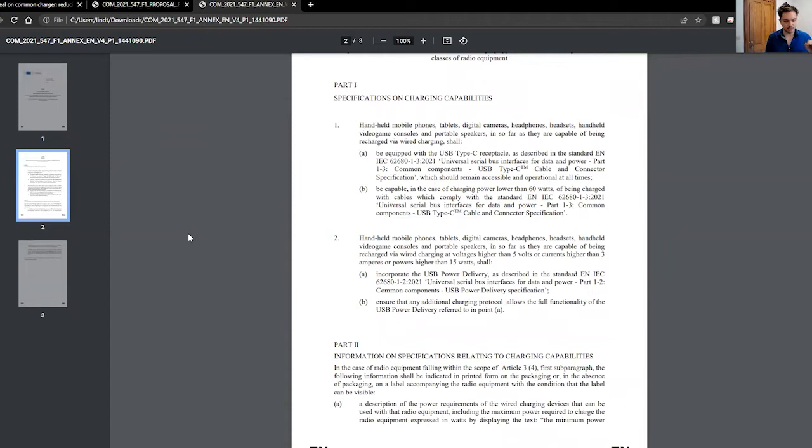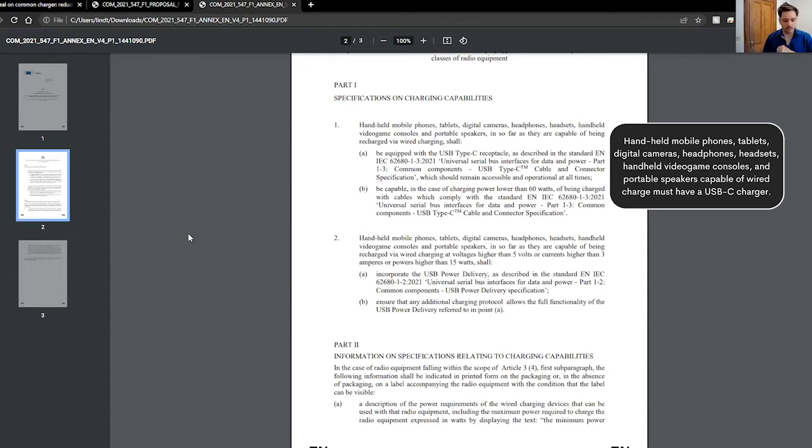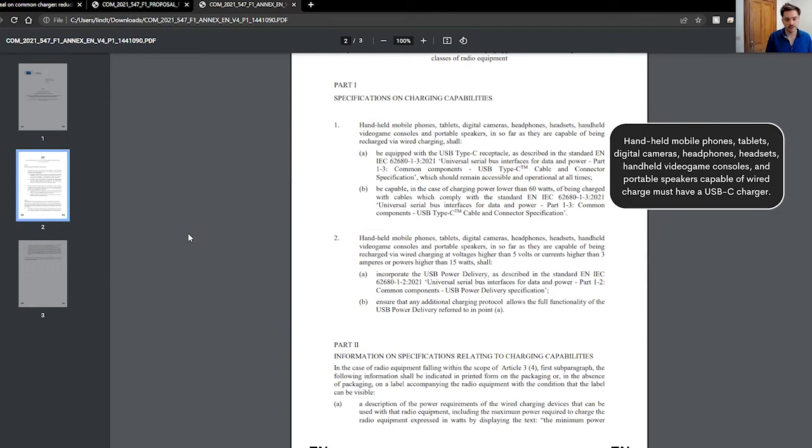To start off, in terms of these specifications, it's handheld mobile phones, tablets, digital cameras, headphones, headsets, handheld video game consoles, portable speakers, insofar as they're capable of being recharged via wired charging.